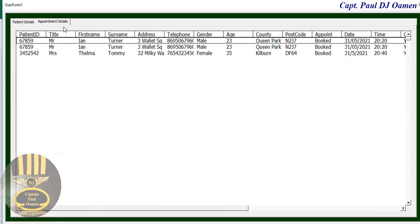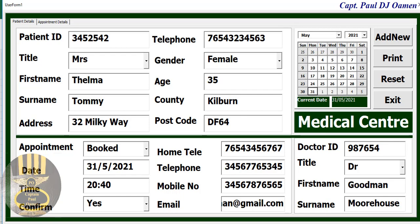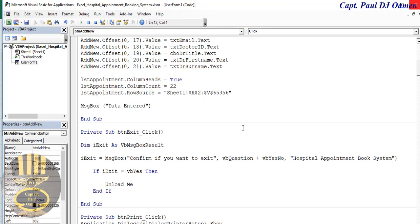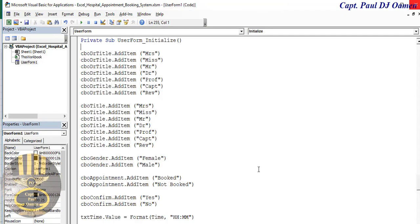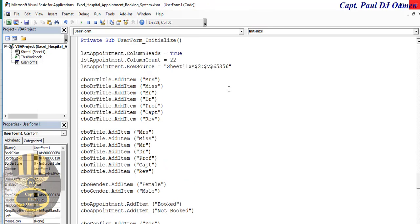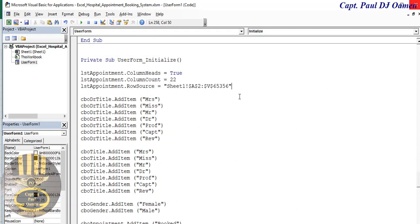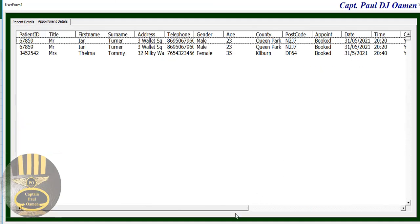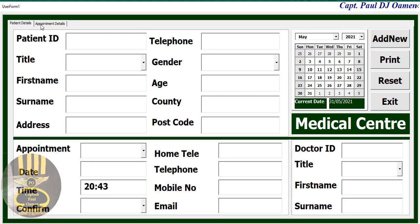The data is confirmed. However, before I clicked Add, the list box wasn't initialized so no details were showing. To fix that, take the list box row source code and also paste it into Form_Initialize so the list box loads existing data on startup. Run it again, click the appointment details tab, and now all previously entered data is visible in the list box. That is how you create your own patient appointment booking system.